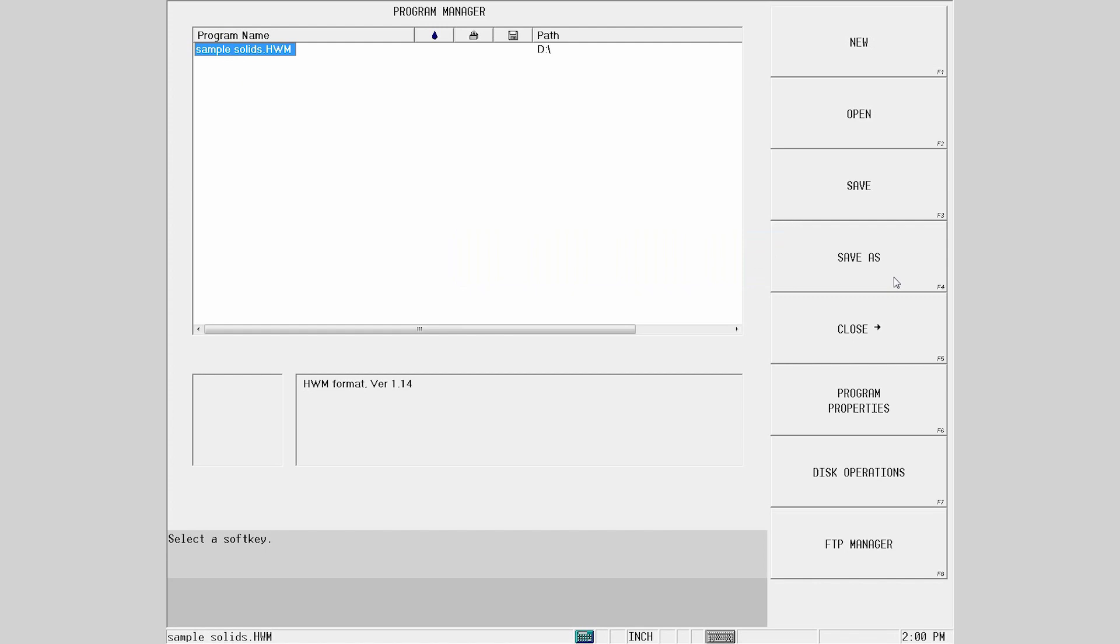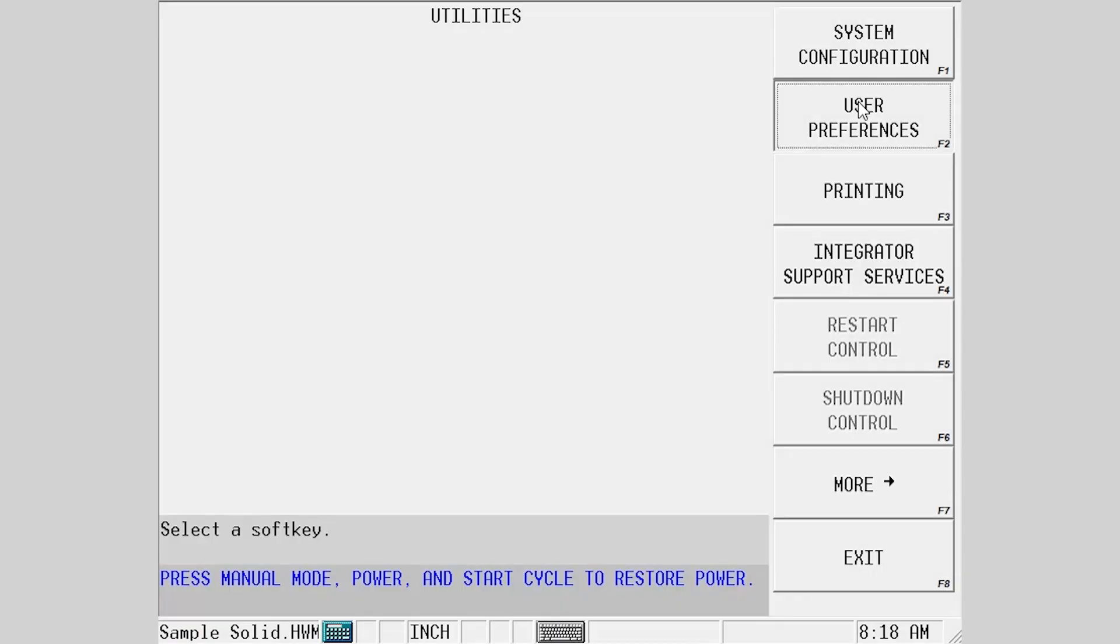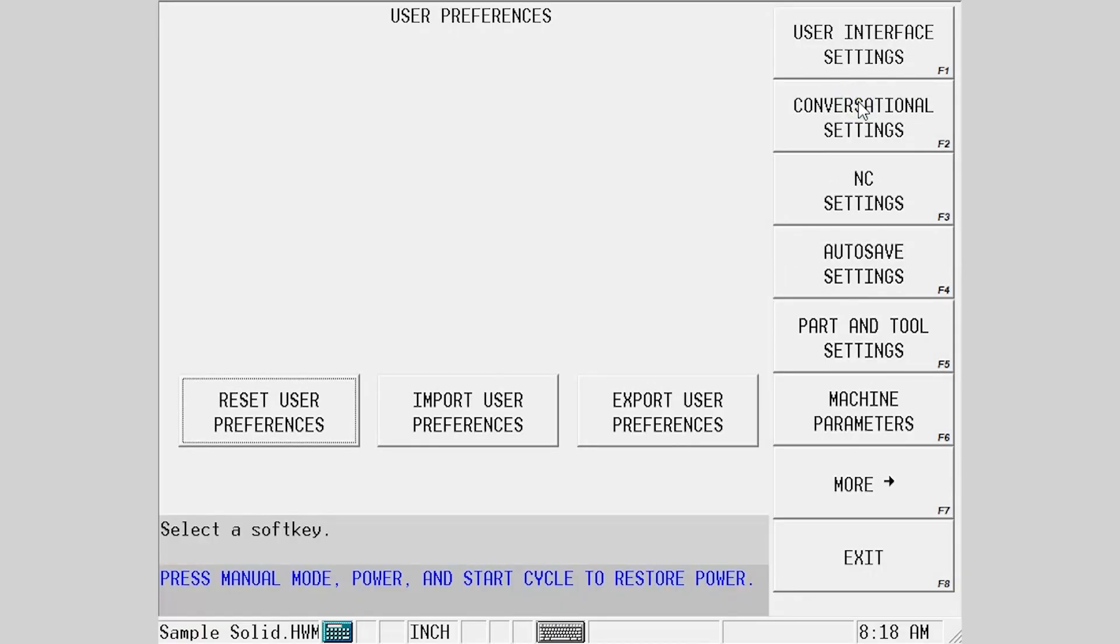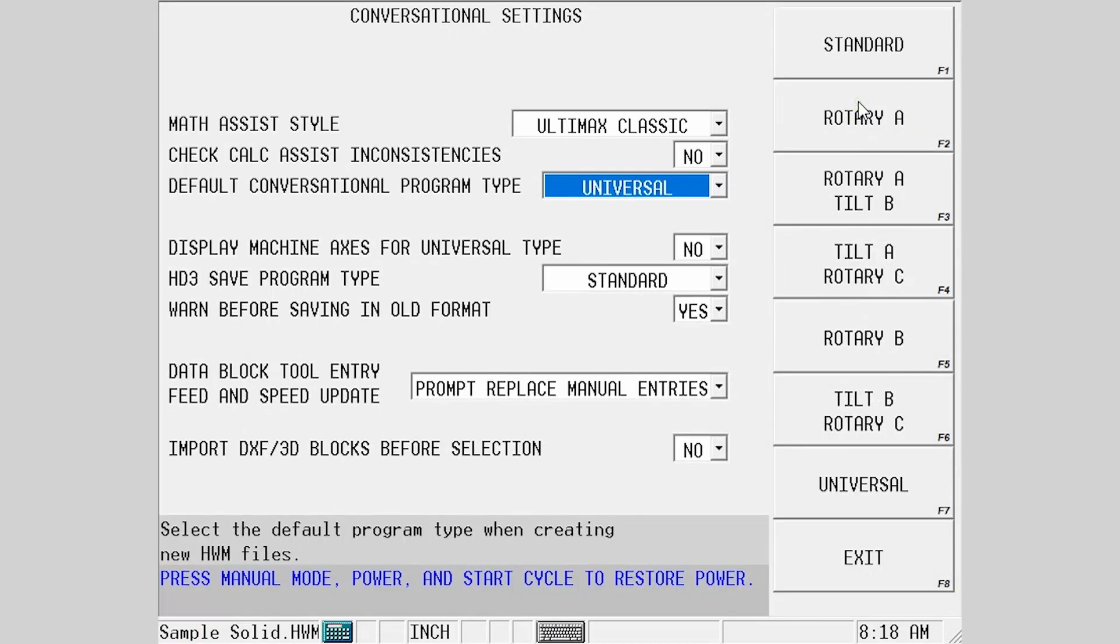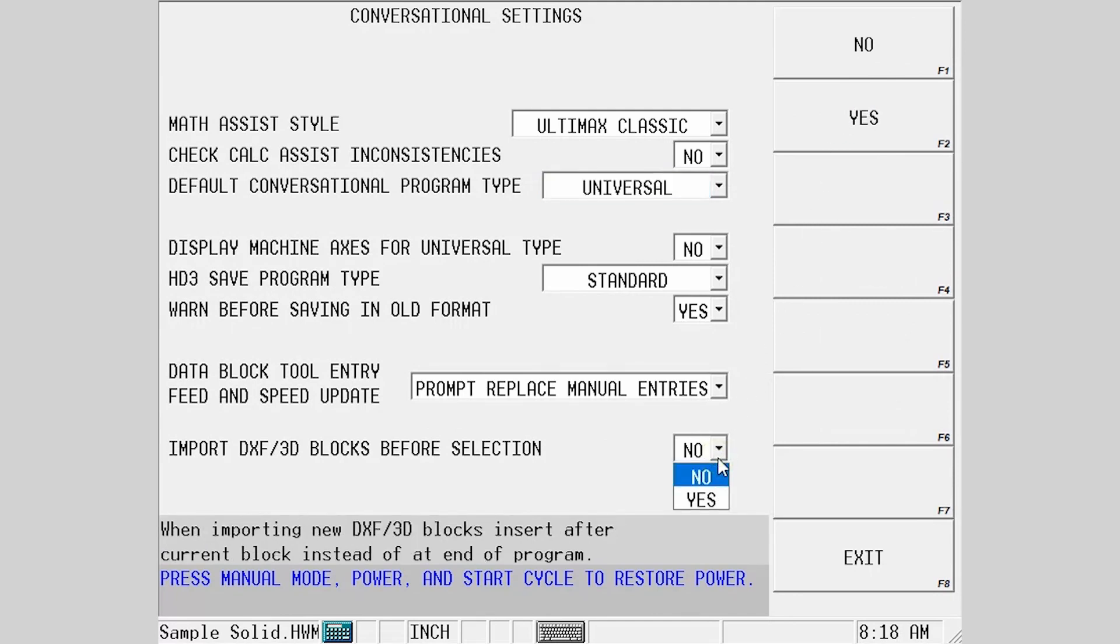By going to the Conversational Settings via Utilities, Conversational Settings, you can select if new blocks created by the import are placed at the end of the program or if it is placed just below the currently selected block.